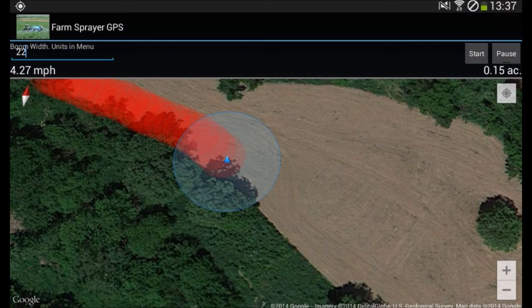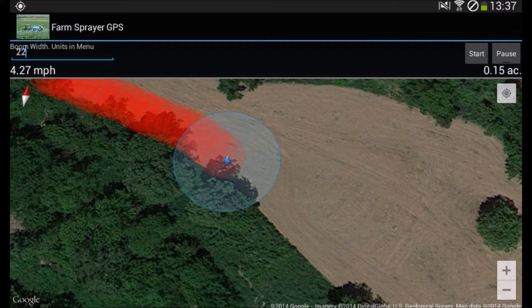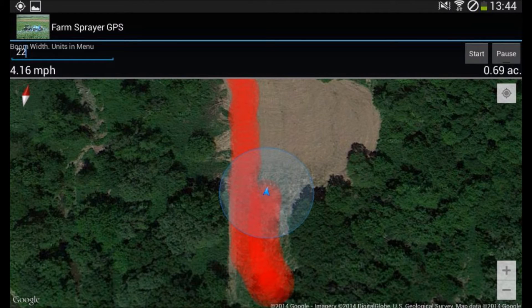Greetings from Investor Direction, home of Farm Sprayer GPS. Farm Sprayer GPS allows you to see where you've been in the field. It highlights an area the size of the width that you input. You can put in any width — it doesn't matter if it is a sprayer, fertilizer spreader, or even tillage equipment. The ground speed is shown and the number of acres that have been covered are also displayed. Overlap can be seen in the darker areas of the map.